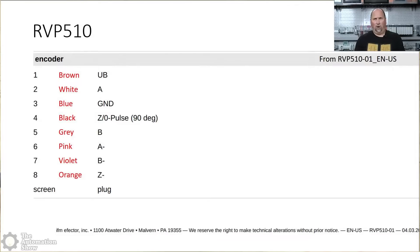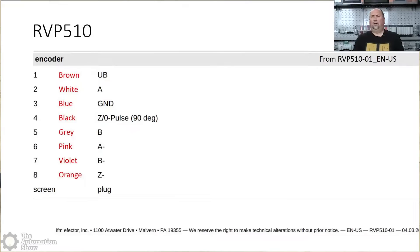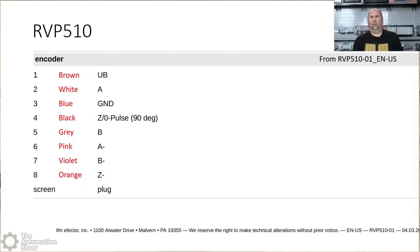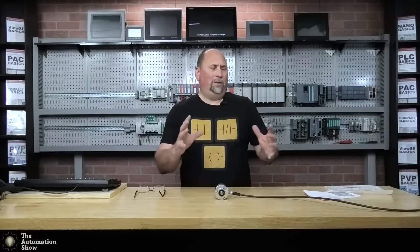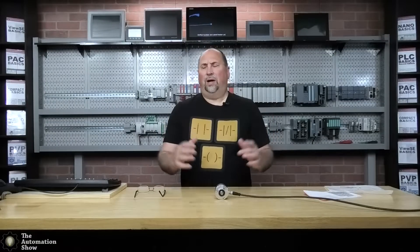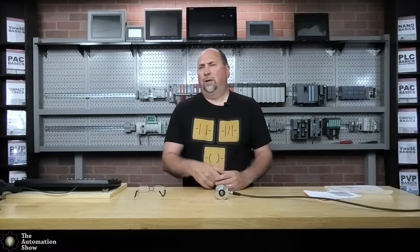And two is white. And that is your A signal from the encoder. Three is blue, which is ground. Again, blue is typically DC negative or ground. Four is black and that's the Z pulse. And then five is gray and that's B and so on.